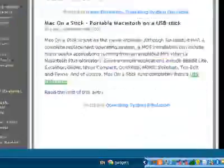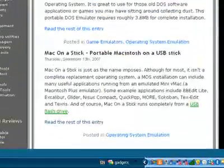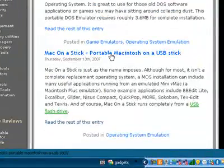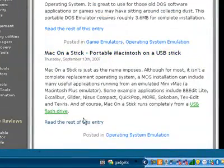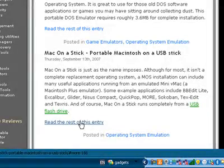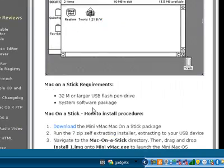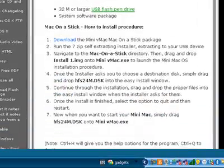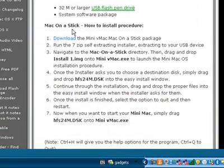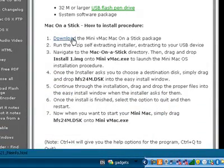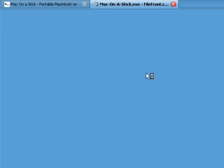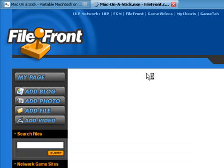From here, scroll down to the bottom of the page until you see Mac on a Stick, Portable Macintosh, and a USB stick, and click read the rest of this entry. From here, scroll down to see Mac on a Stick, How to Install Procedure, and click on Download to download the Mac on the Stick EXE package.